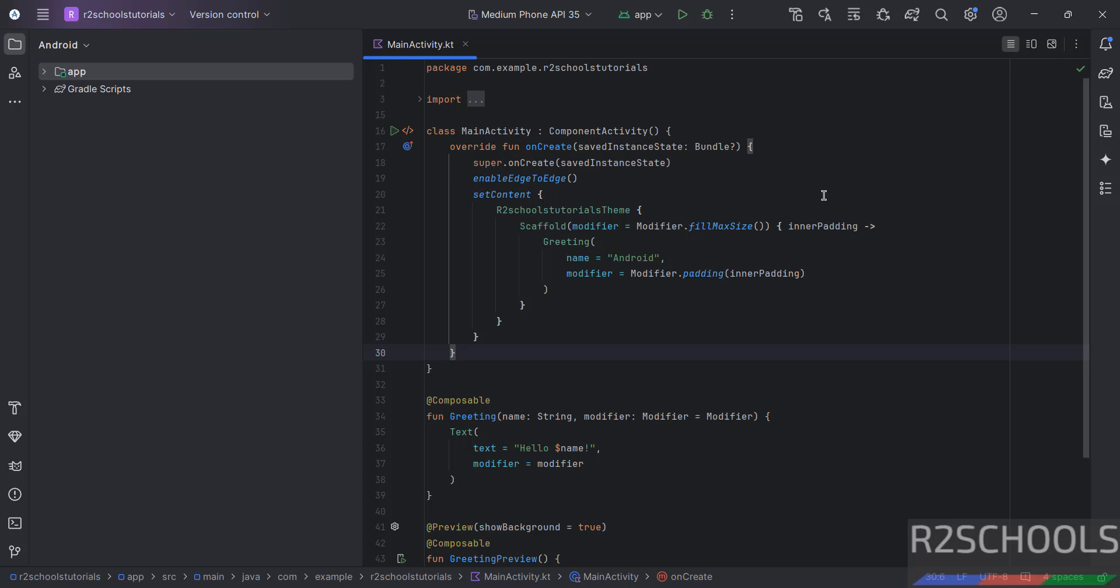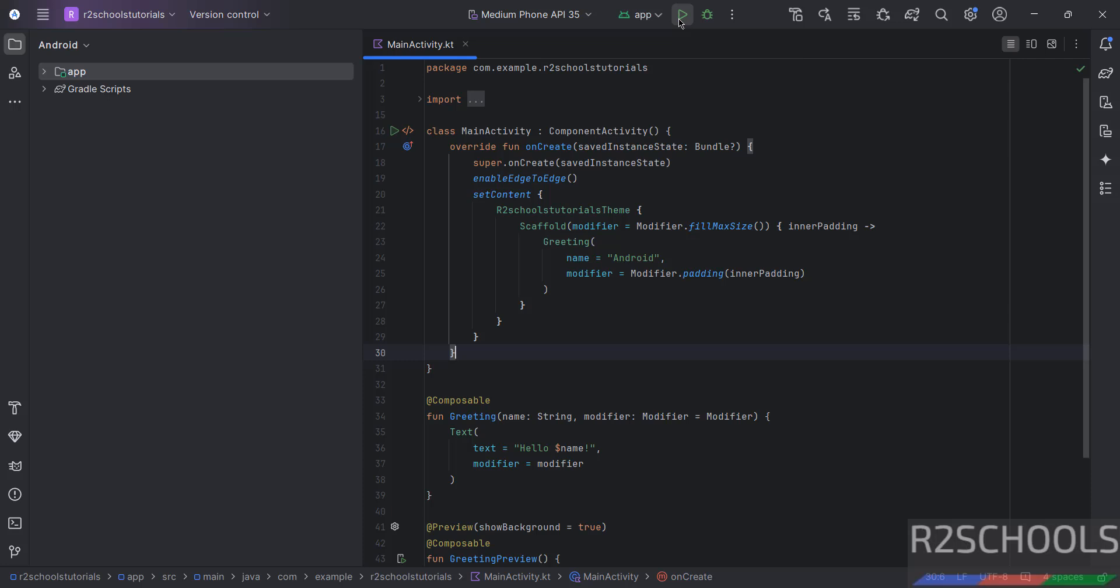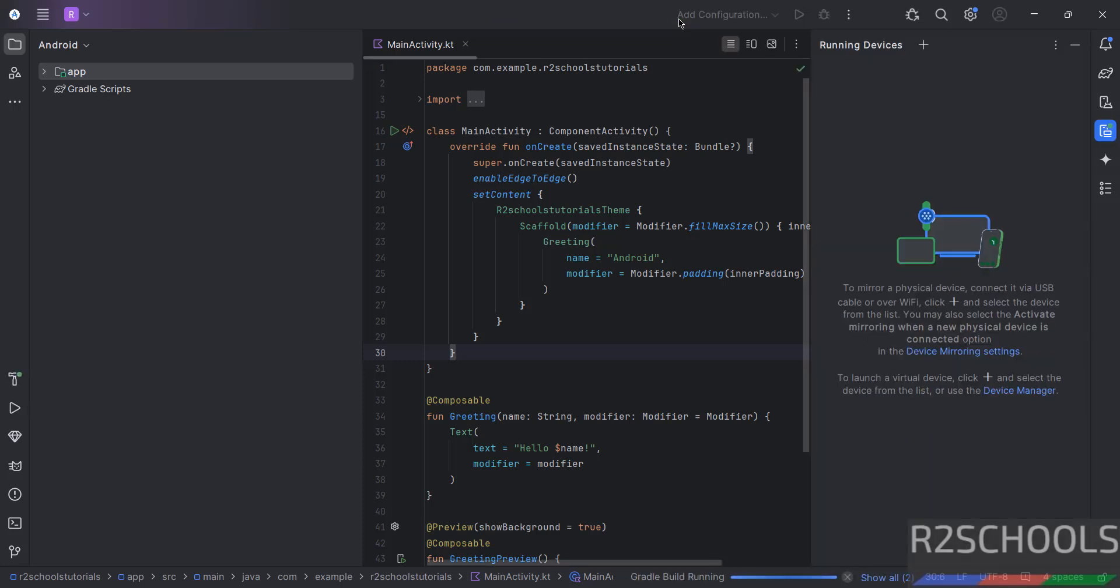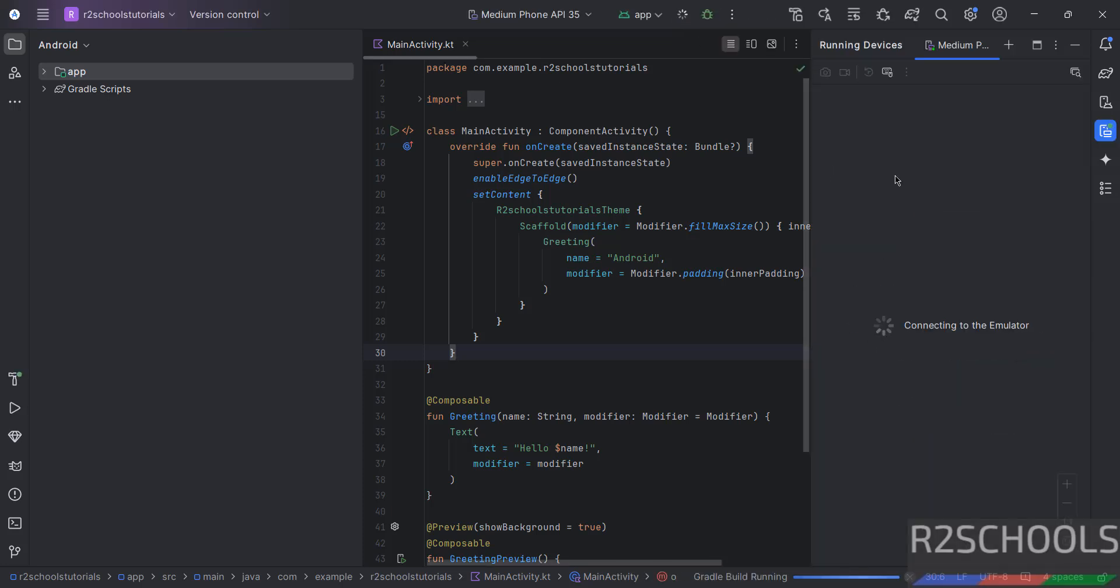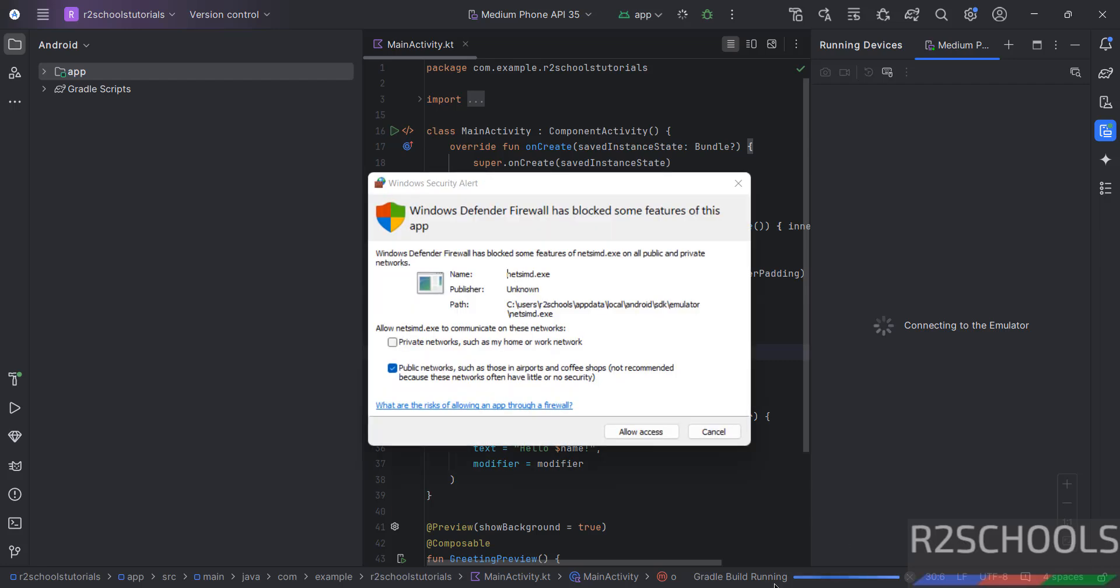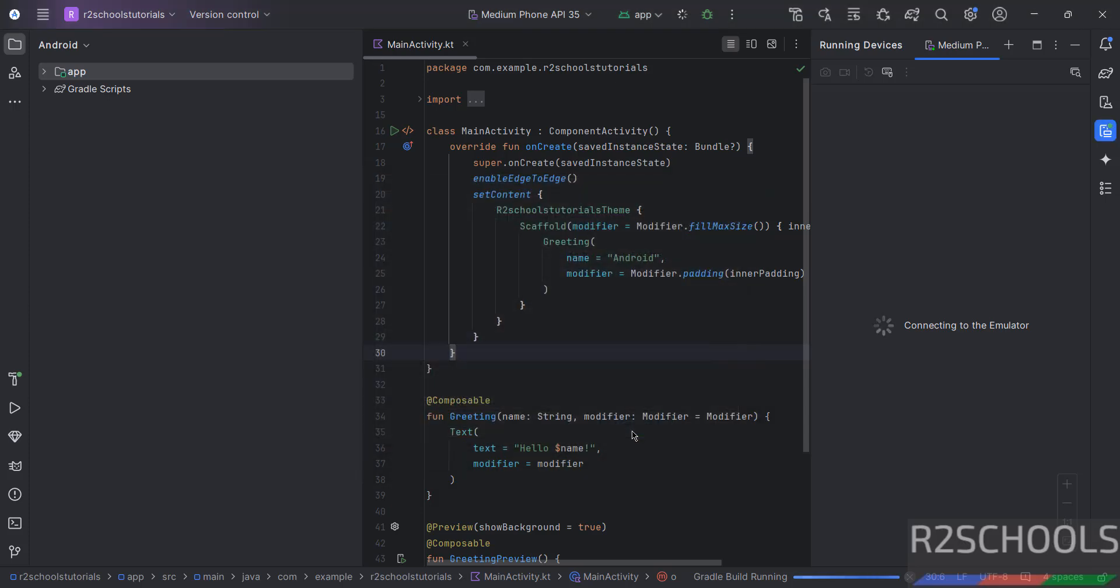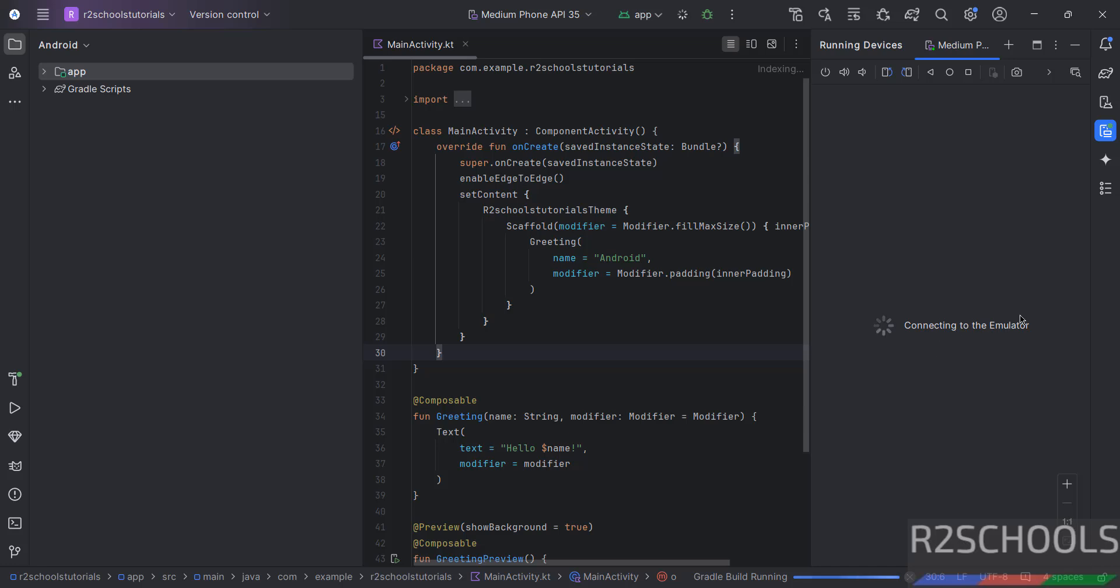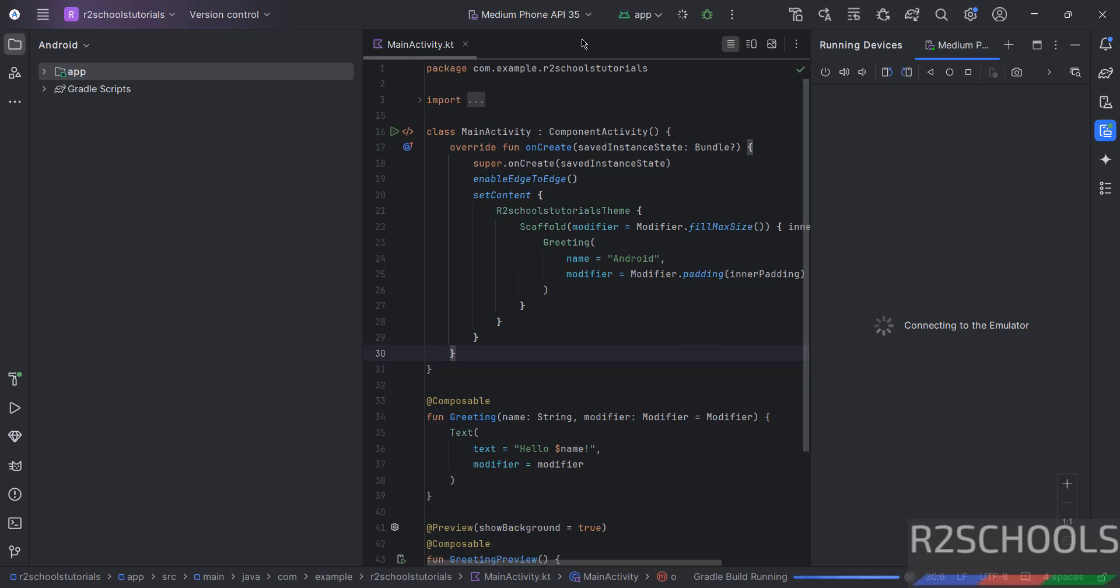So, let us compile it. Just click on Run App. See, it is building. Then select Allow Access. Now it is connecting to Emulator. See, it will connect to this medium for API.